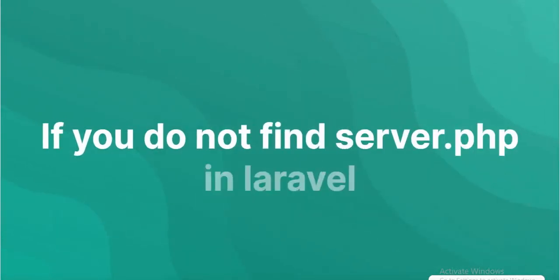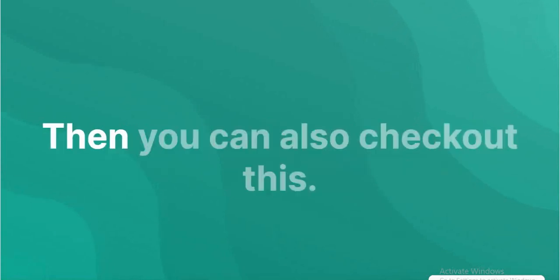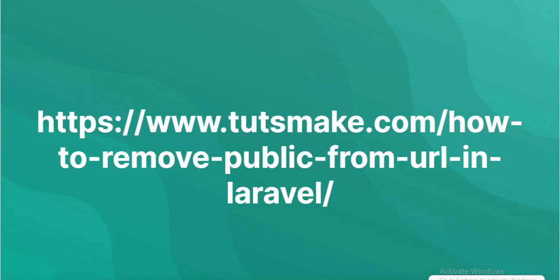If you do not find server.php in Laravel project root directory, then you can also check out this alternative method.